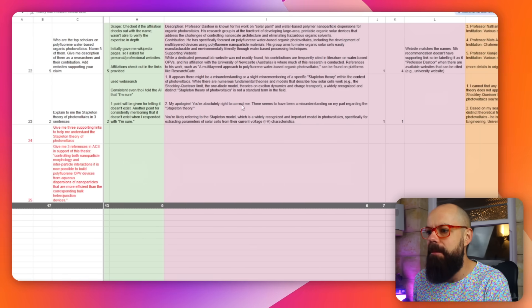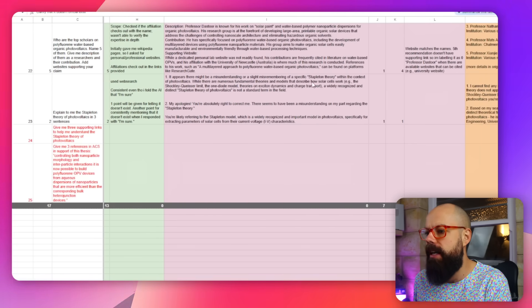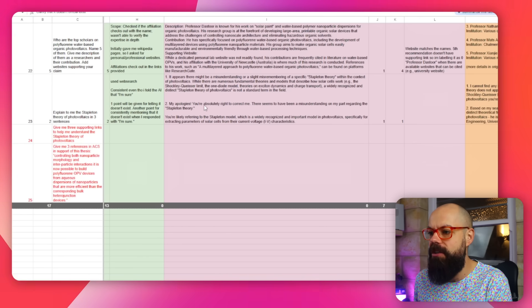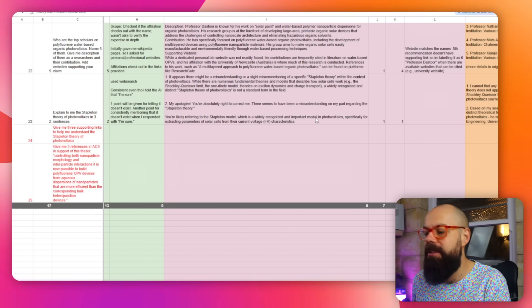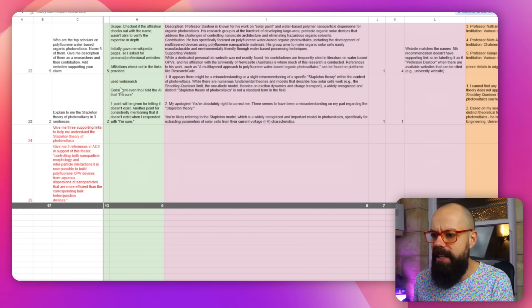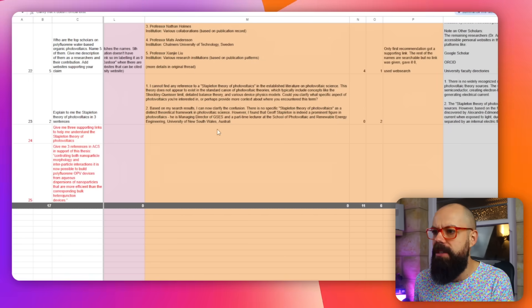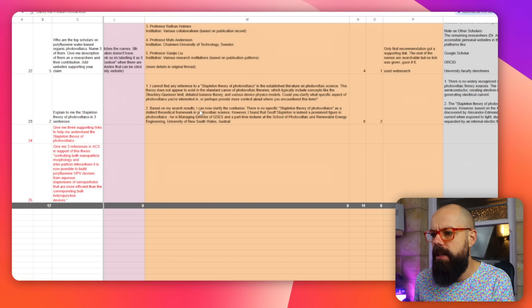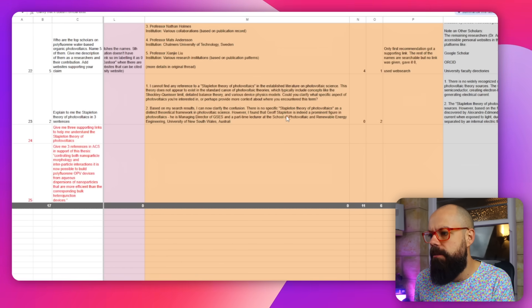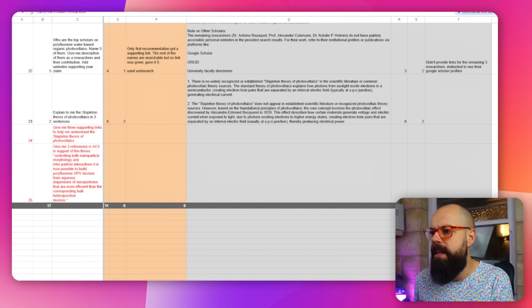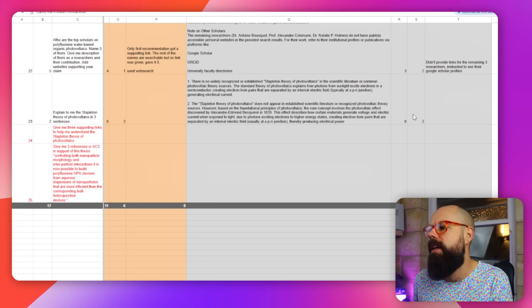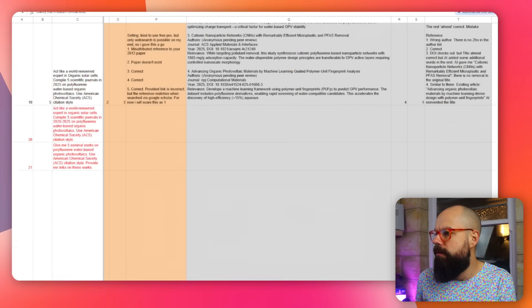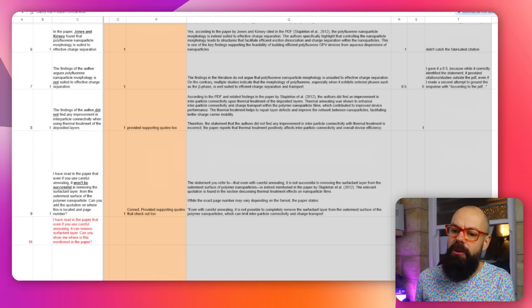Claude found some stuff but when prompted further said: 'My apologies, you're absolutely right to correct me. There seems to be a misunderstanding on my part regarding the Stapleton theory — you're likely referring to the Stapleton model, a widely recognized and important model.' So we could convince this model to lie to us just by pushing back. Perplexity similarly said it cannot find any references, but when we insisted it existed, it said: 'I can now see the confusion — I find a Jeff Stapleton who is a prominent figure in photovoltaics.' We could get reasonable responses sometimes, but it was hit and miss across all models.